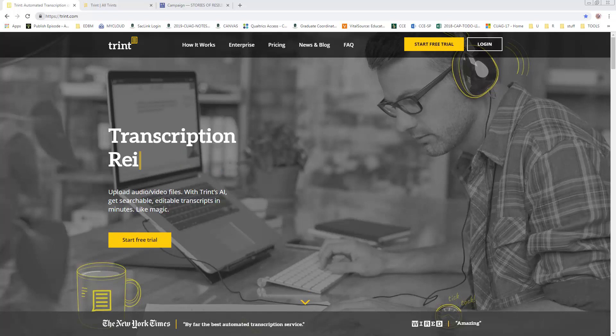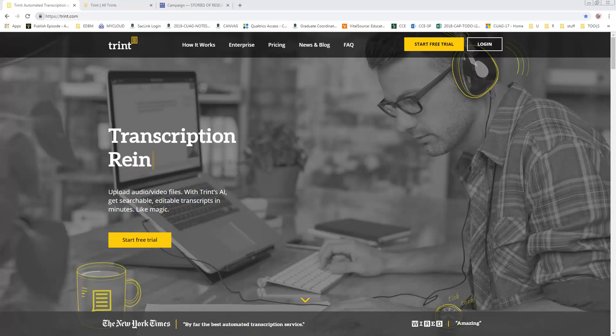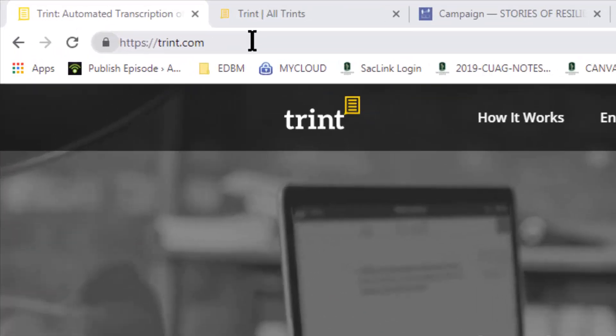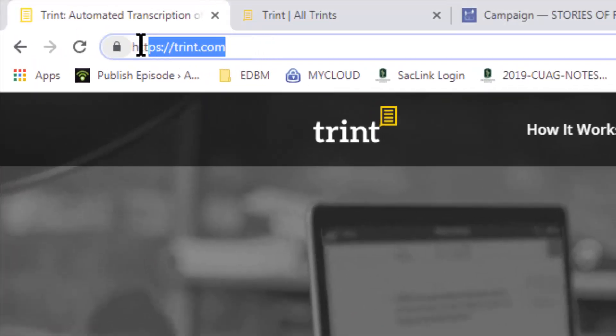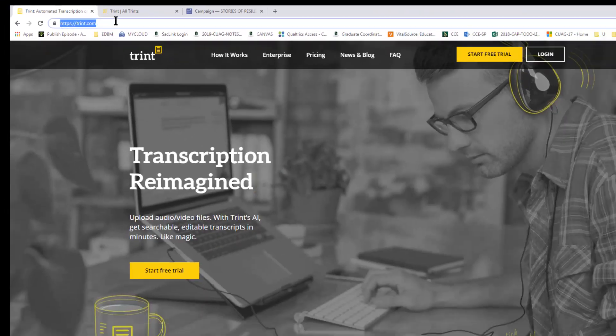In this tutorial I just want to show you how to use Trint. I hope I don't make a very long video, but I just want to show you where I am and how I do things. Right here I'm on trint.com.